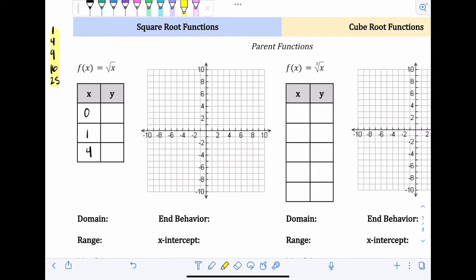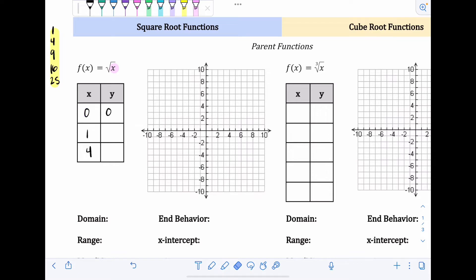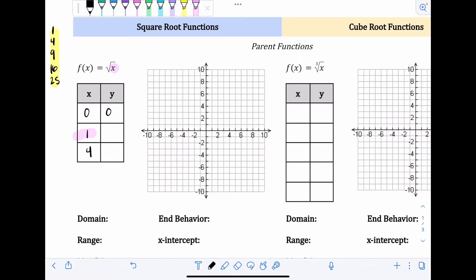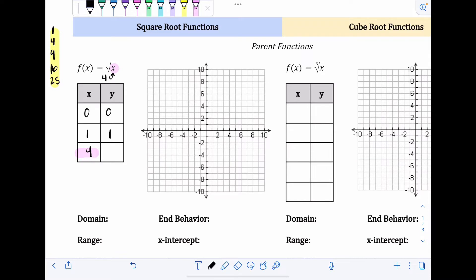If I put x equals zero into this function, I'd be taking the square root of zero, and the output would be zero. If I take x equals one and put that into the function, the square root of one is one, so that's the output. And if I take four and put it in the function, the square root of four is two, so that's the output.